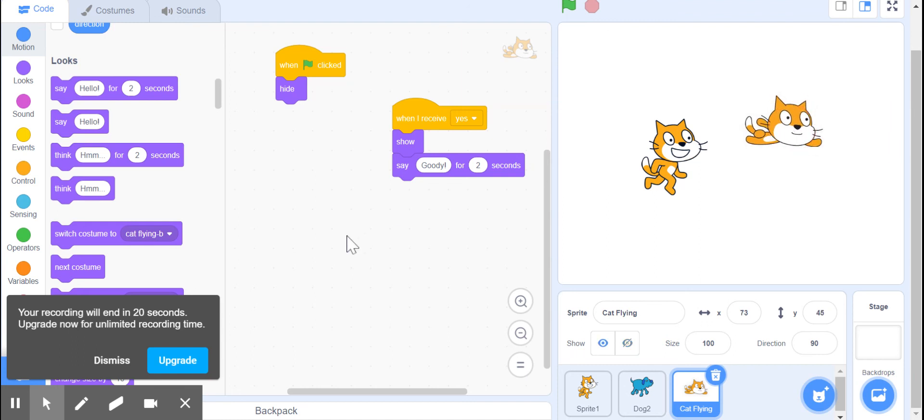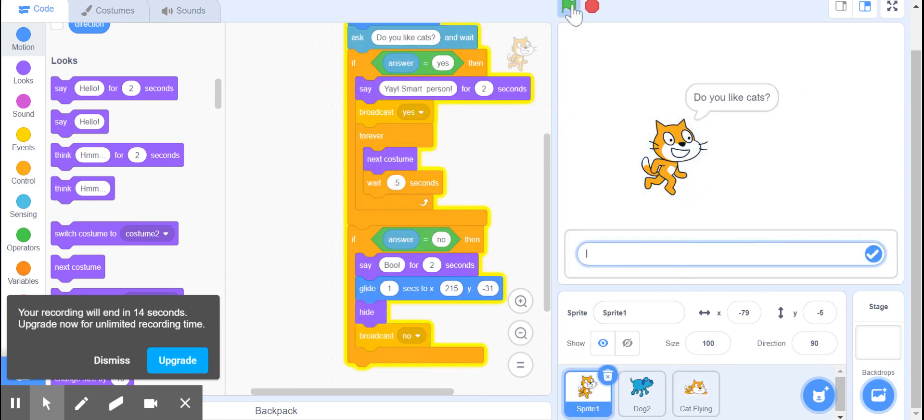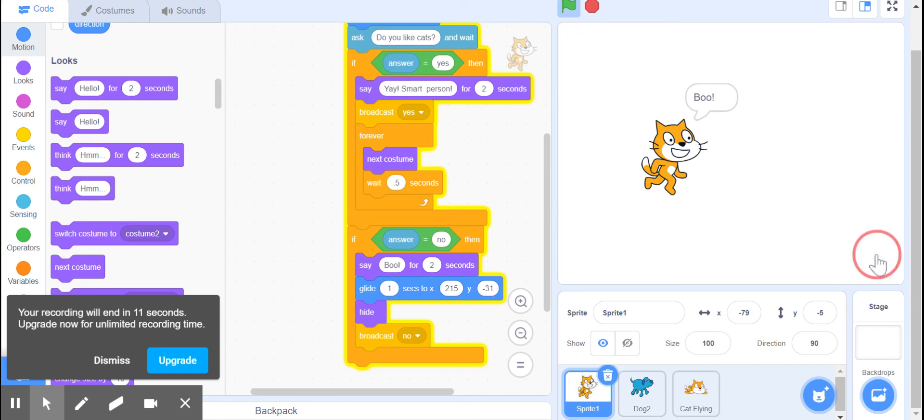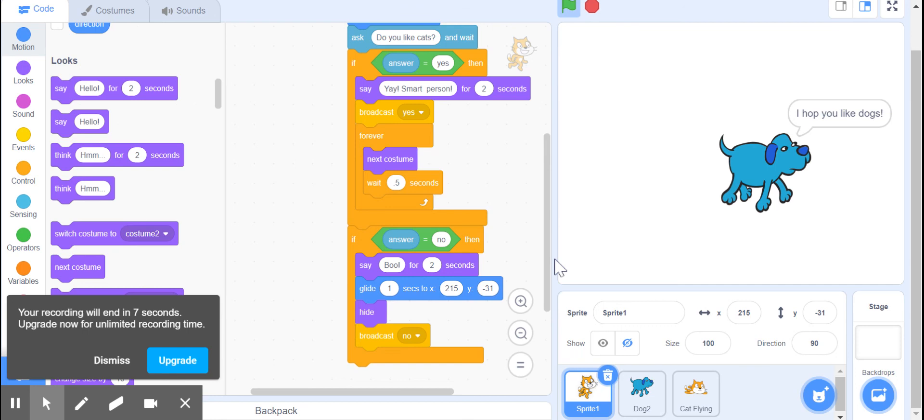There you go, that's how you do it. Now we're going to answer the question with no, and now he says 'boo' and he moves off and the dog shows up. There we go, happy programming. Thank you.